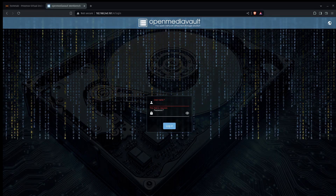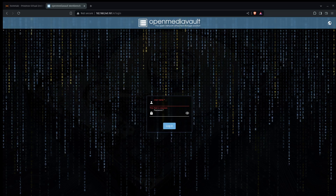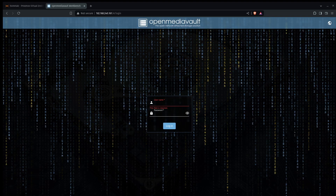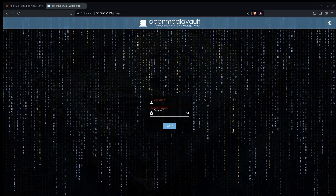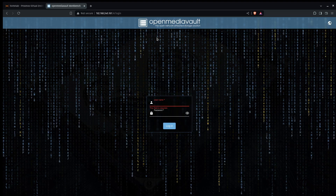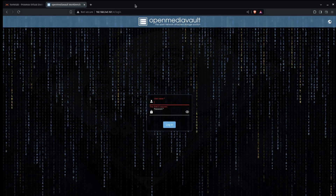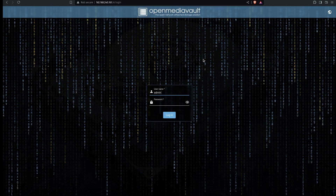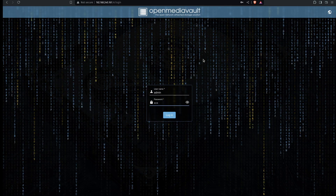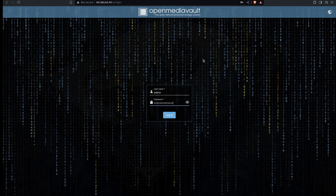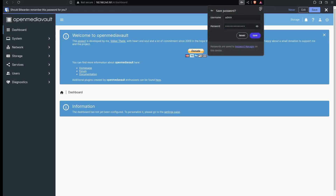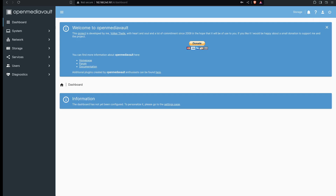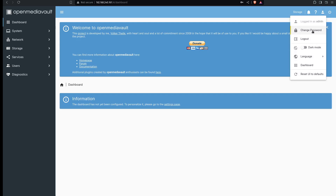After installing OpenMediaVault on the VM I realized it should have created a static IP address, so I went and did that before rebooting the system. Then I opened up a browser and went to the new IP that I set. Now we're ready to set up the storage on this, so I'll sign in as admin and the password is openmediavault.